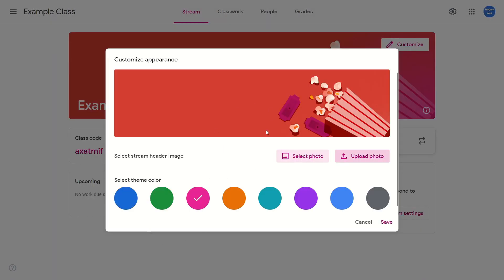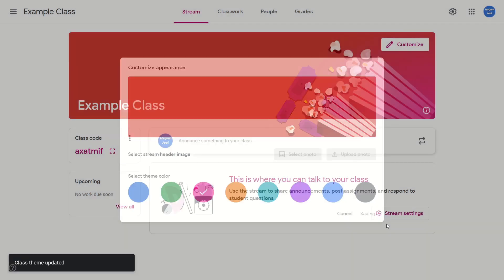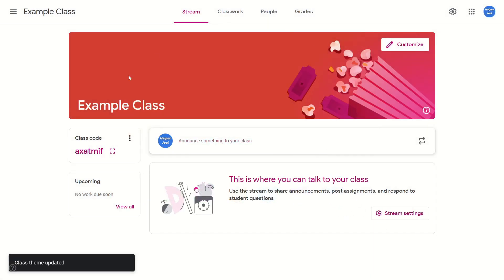Once you've done all that, make sure you come down to the bottom right and click on save, so that it saves that banner to your Google Classroom.